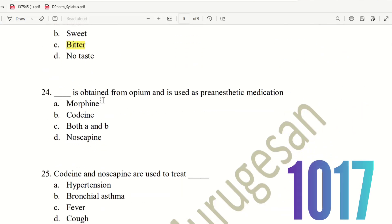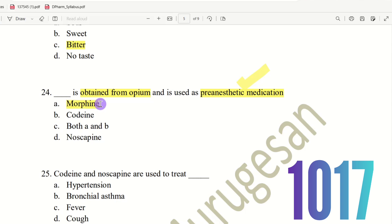Next, 24th question. Which alkaloid is obtained from Opium and is used as pre-anesthetic medication? The choices are: morphine, codeine, both A and B, or Noscapine. All choices are from Opium, but for pre-anesthetic medication, the patient is relaxed before surgery. The right answer is option A, Morphine — it is used as pre-anesthetic medication.